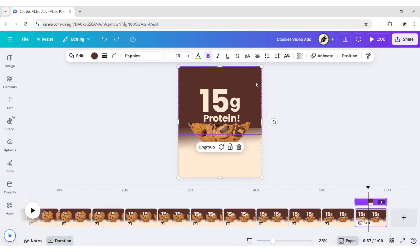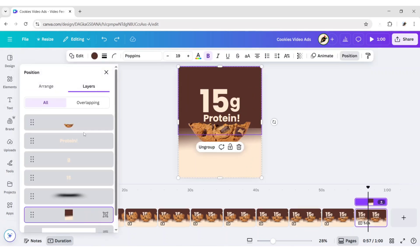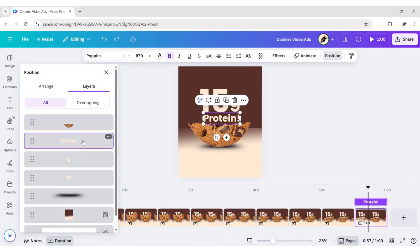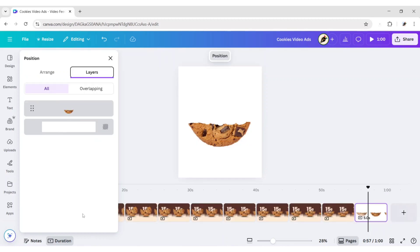After this, click Position, then Layers. Now, select all elements except the cookie. Delete all. Do the same for all pages.